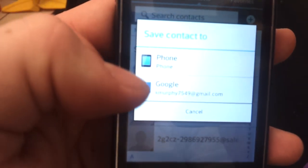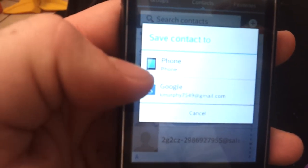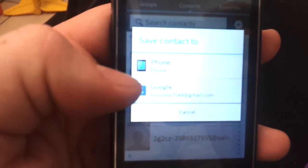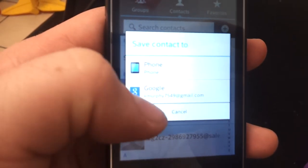And you have to choose which account they'll save to. I would always choose Google because it backs it up online as well.